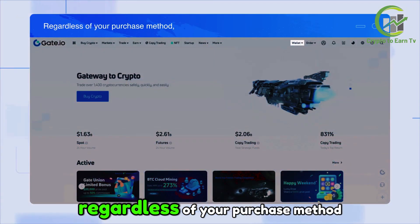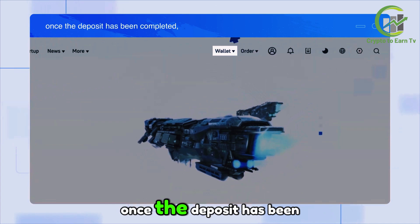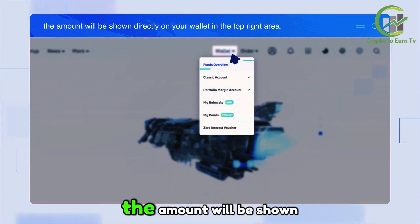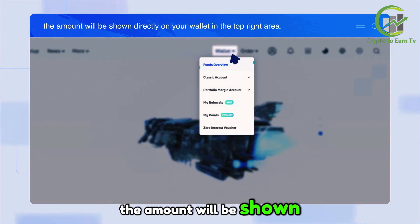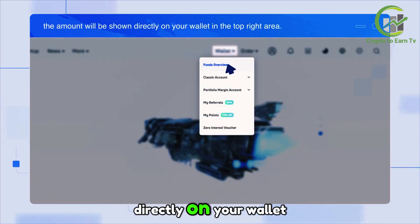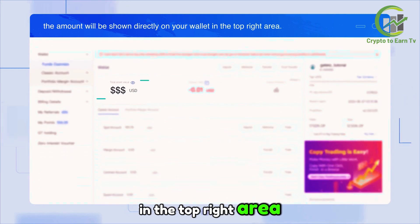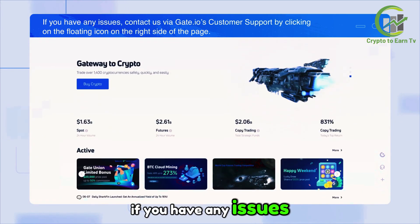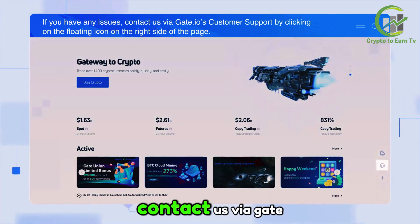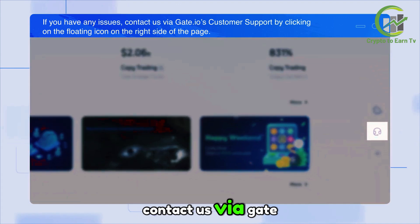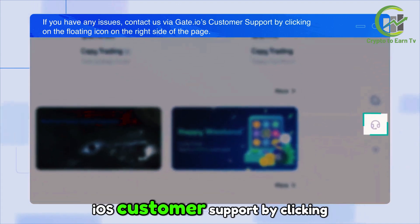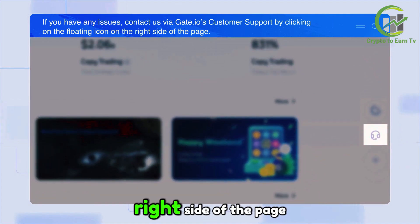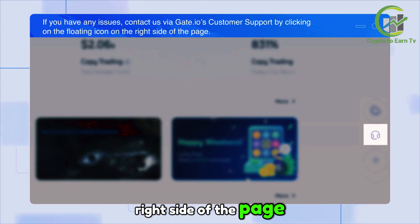Regardless of your purchase method, once the deposit has been completed, the amount will be shown directly on your wallet in the top right area. If you have any issues, contact us via Gate.io's customer support by clicking on the floating icon on the right side of the page.